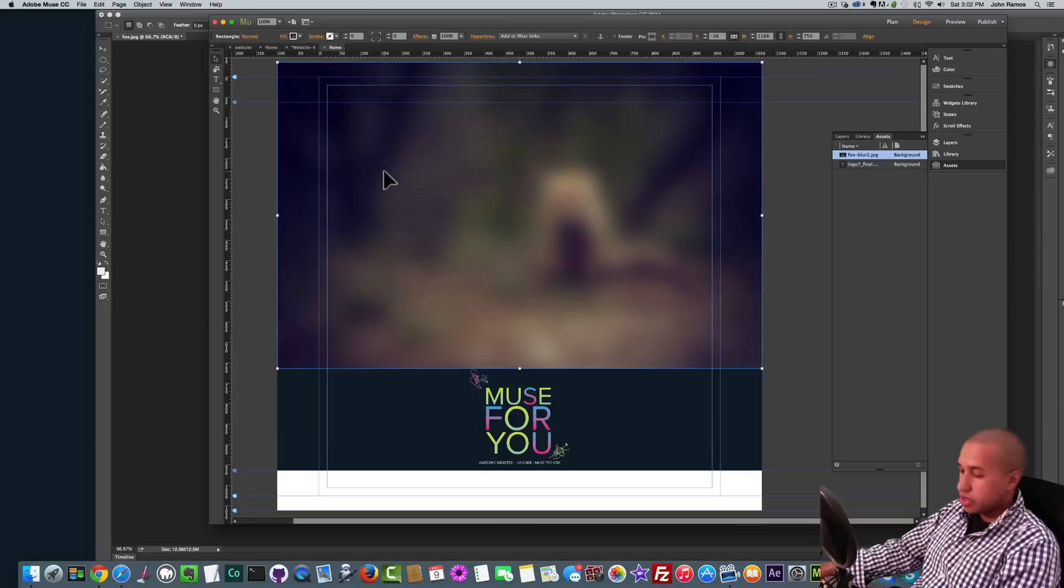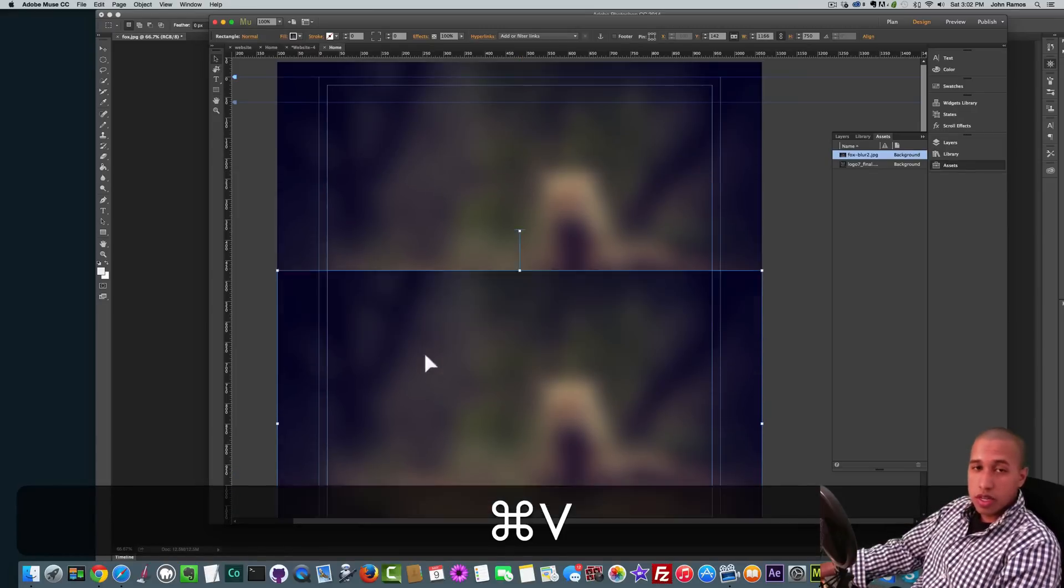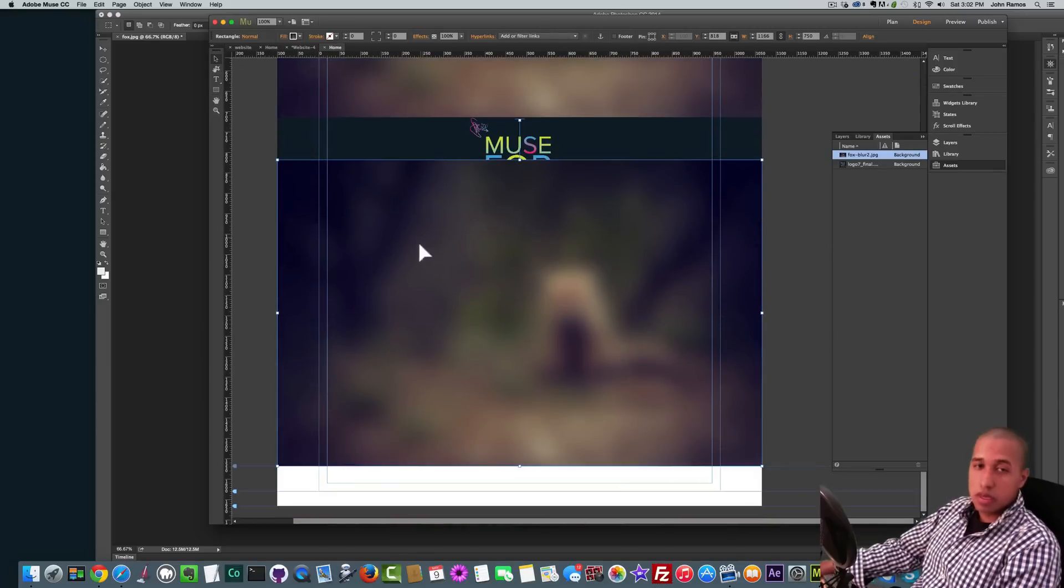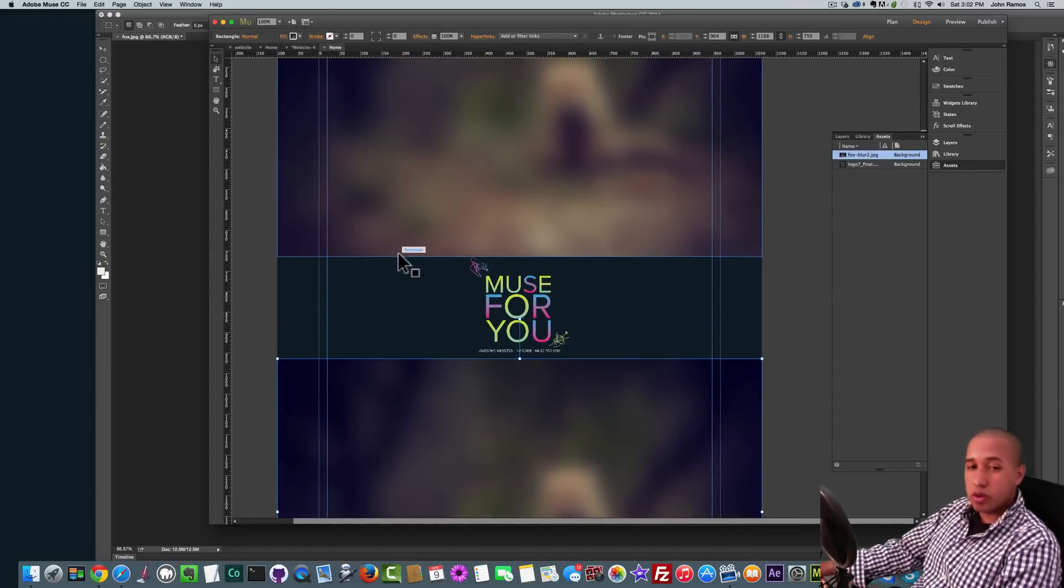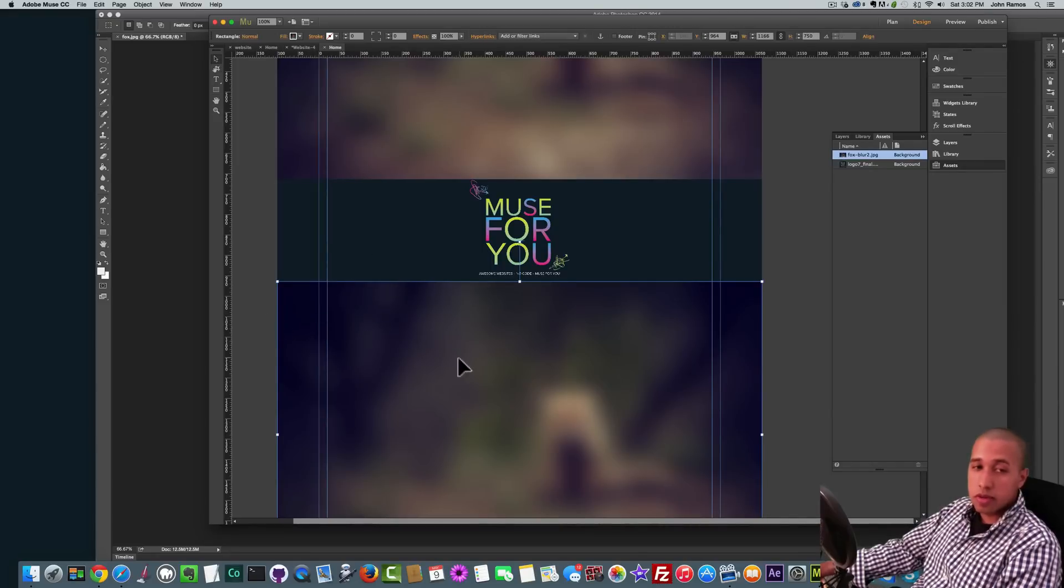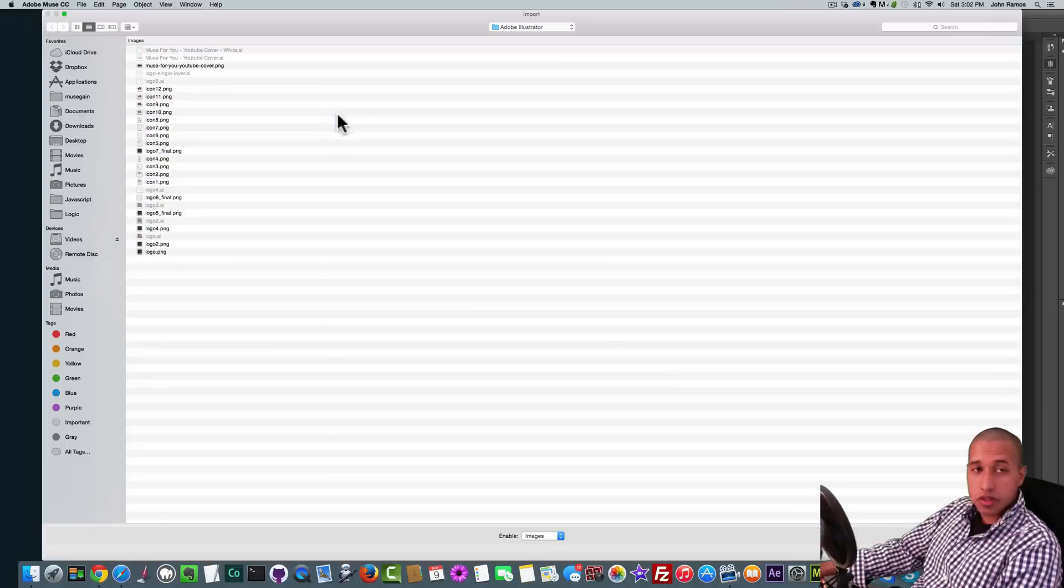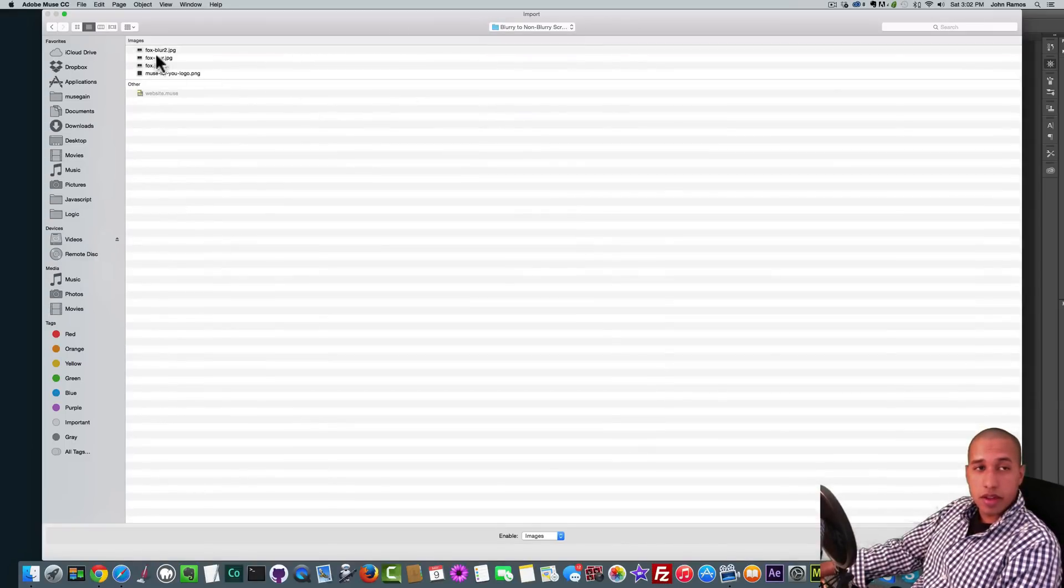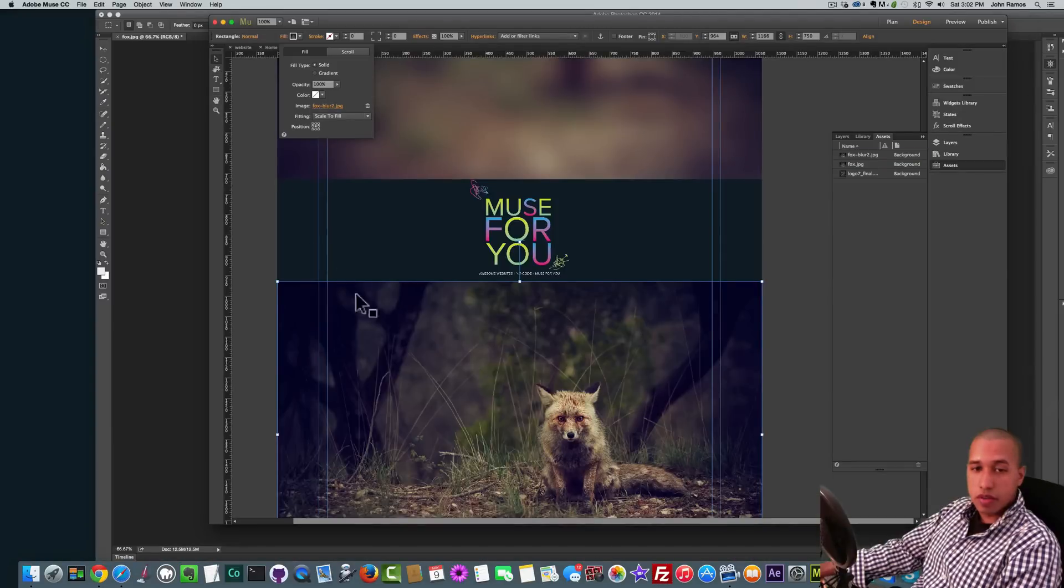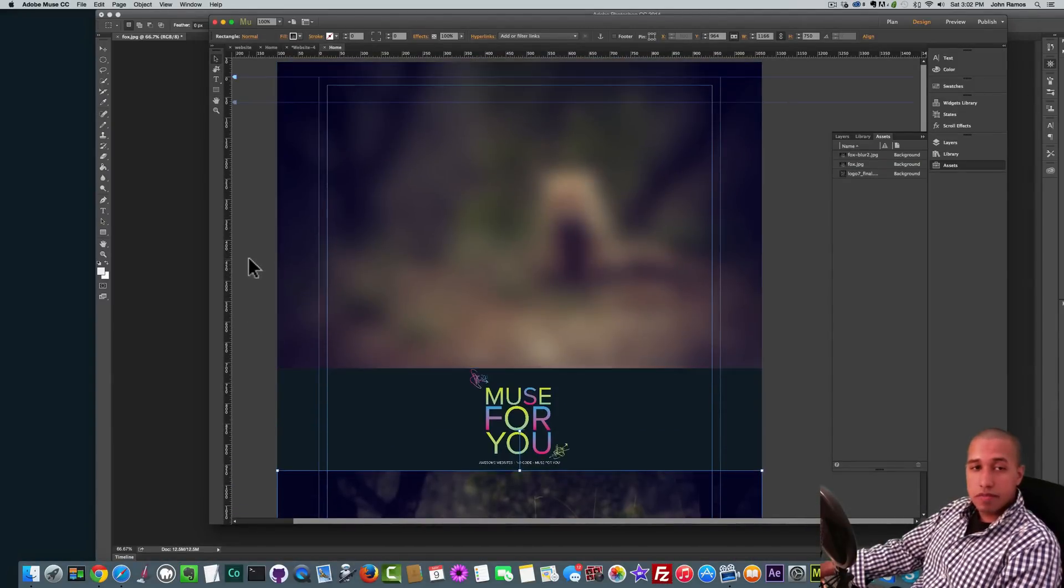And then what I'll do is I'll just copy this rectangle with the image and place it below because I've copied it, it has the same scroll motion attributes. So we don't need to set the scroll motion again to this image. And now we'll go to Fill where it says Image. I'll click on fox blur 2, and I'll just go back to that image and I'll select the regular image of the fox without a blur.